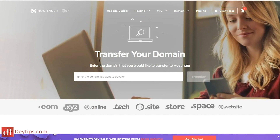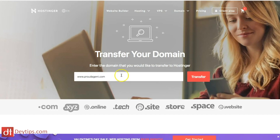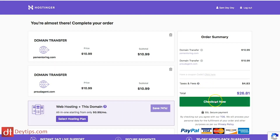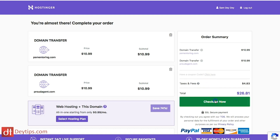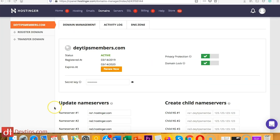You will then be taken to a page where you can enter your domain name — this is the domain name that you've bought elsewhere on the internet. Click transfer and then go to your checkout. Once you've transferred your domain name and made the purchase, proceed to the next step.